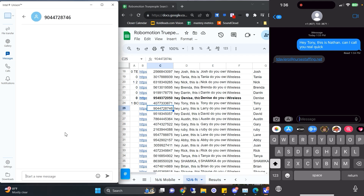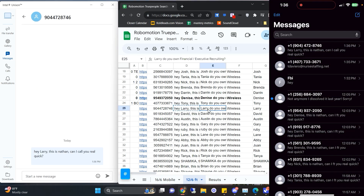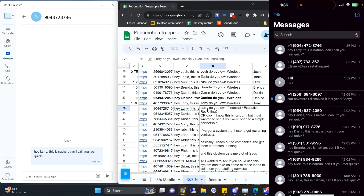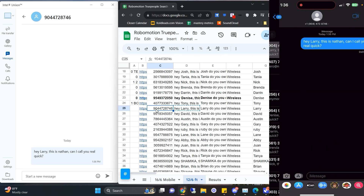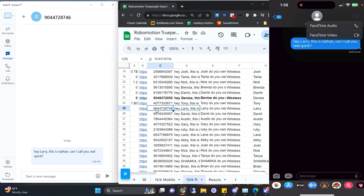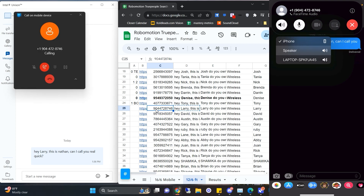Larry — did we text Larry already? No. Finance and executive recruiting. Awesome, let's call Larry. FaceTime audio. Put it on speaker. My name is Nathan, I don't want to forget.